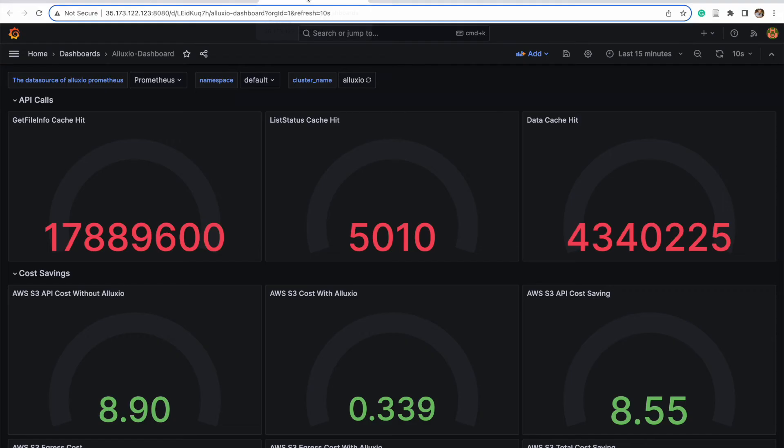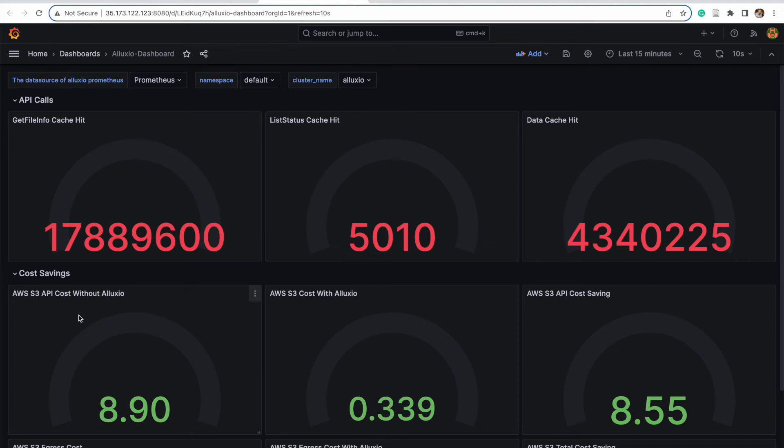But what that means on the business side is that many of these API calls are being pulled from the distributed cache. And so there is a considerable amount of savings for training from cache instead of hitting the API or S3 thousands or large numbers of times.